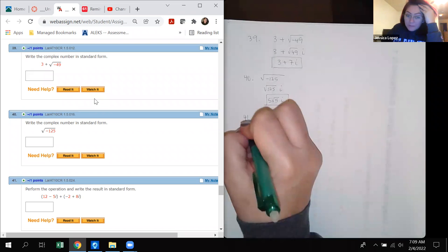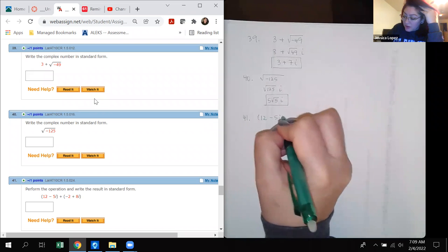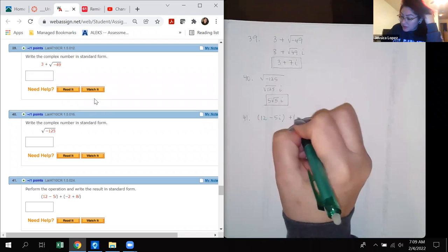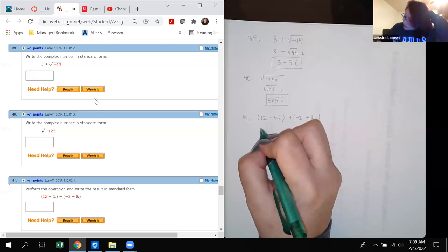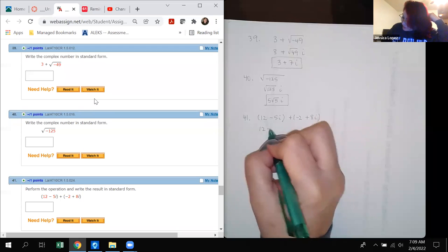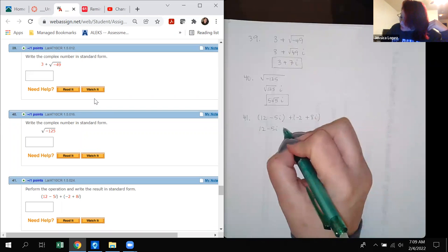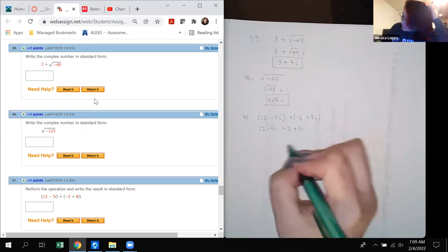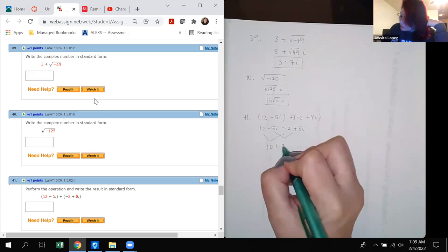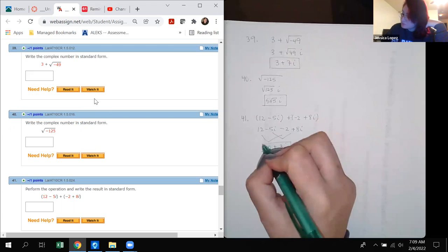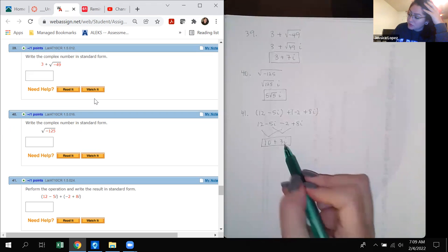Number 41: (12 minus 5i) plus (negative 2 plus 8i). Distributing: 12 minus 5i plus negative 2 plus 8i. Combining like terms gives 10 plus 3i. That is in standard form: real part plus or minus imaginary part.